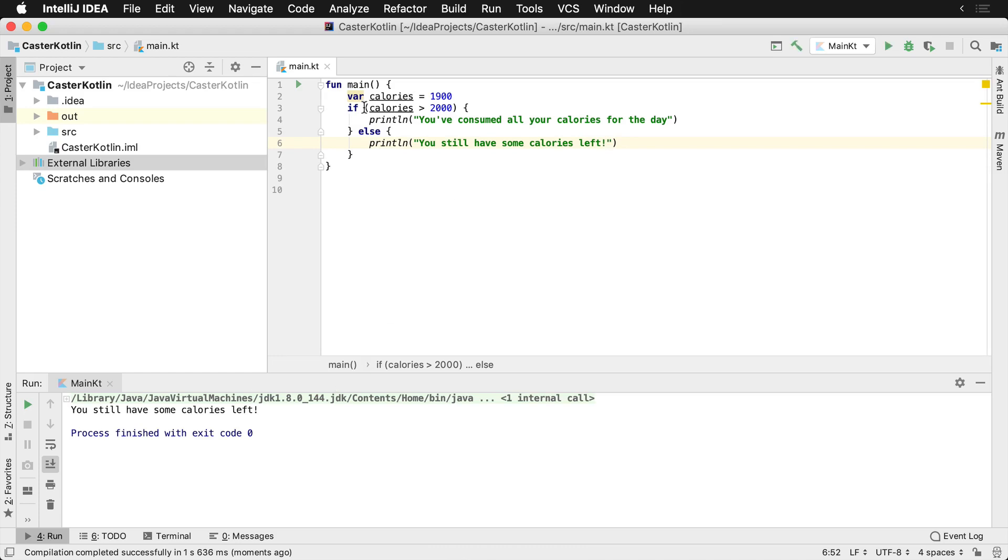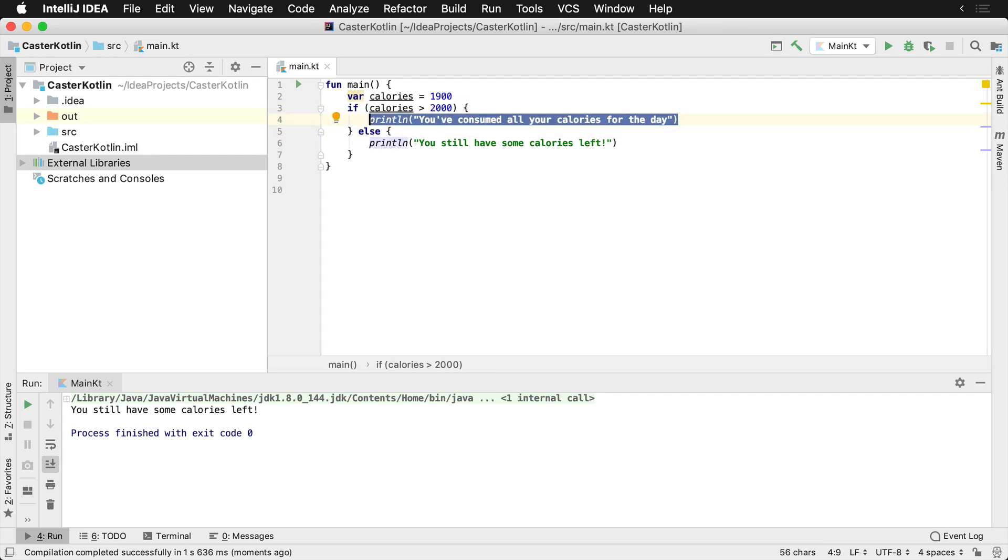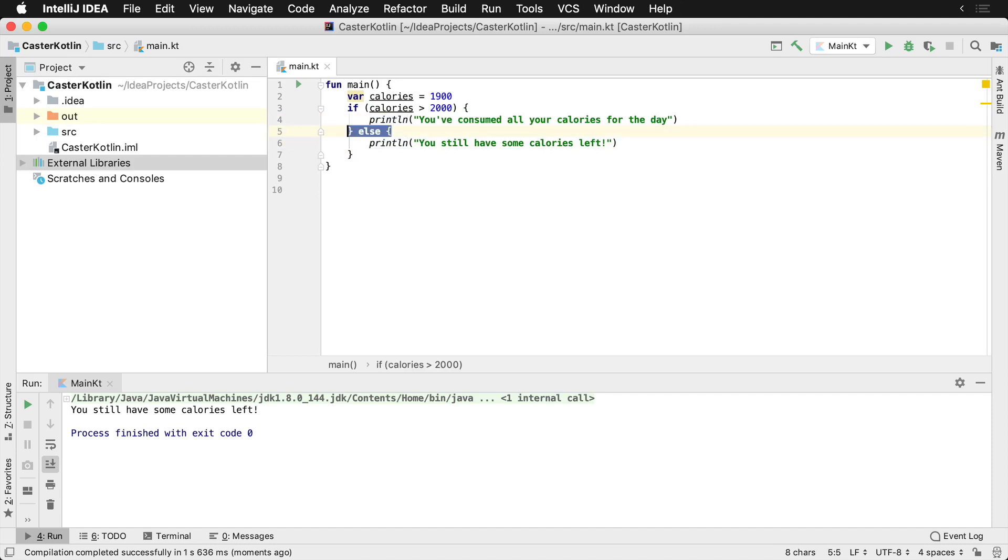So we know that this is a conditional, this is an if conditional, and this is the else portion. So if there are over 2,000 calories consumed, this line of code is going to be printed. Otherwise, else, we're going to print this.